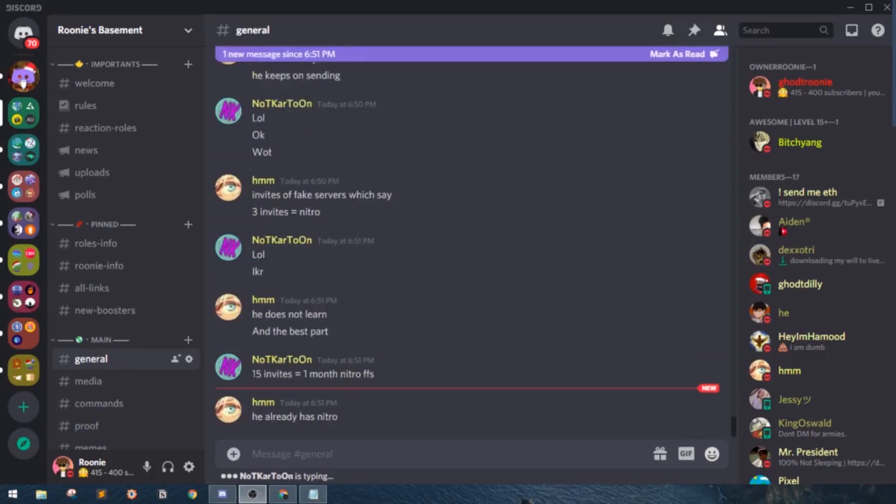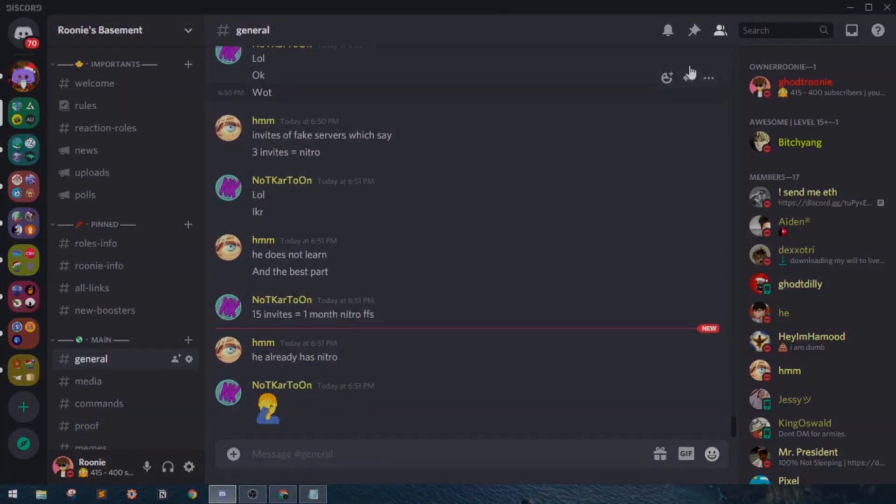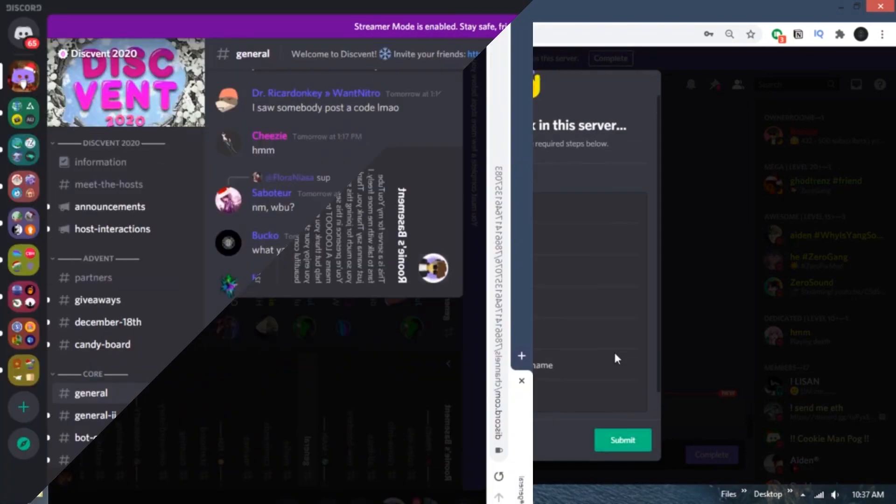Hey guys, what's up? Discord just released its new and crazy feature which will help your new server joiners into accepting the rules before they can start sending messages.